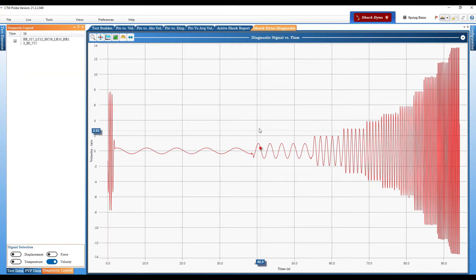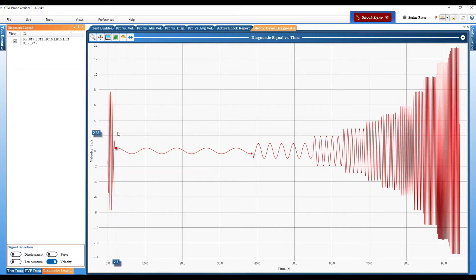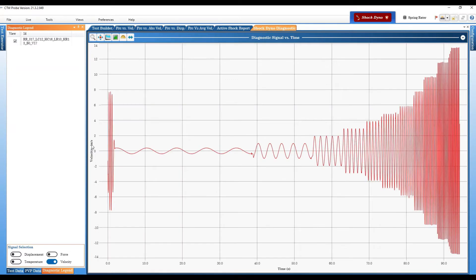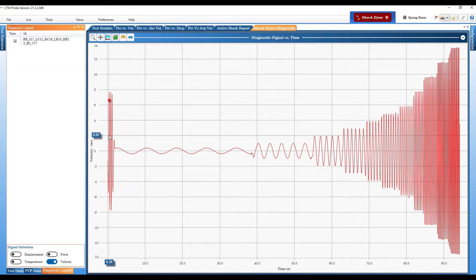What this does is all the signals from the dyno - displacement, velocity, load, temperature, and if you have any additional ones will show up down here in signal selection. It displays the signals on a time scale so here we have velocity turned on and velocity is on the Y axis, X is time. Basically from start recording to stop recording you are able to look at everything the dyno did based on its signal. So this is the velocity signal.